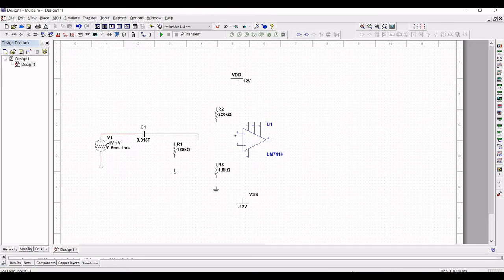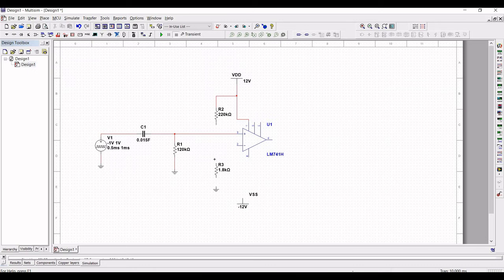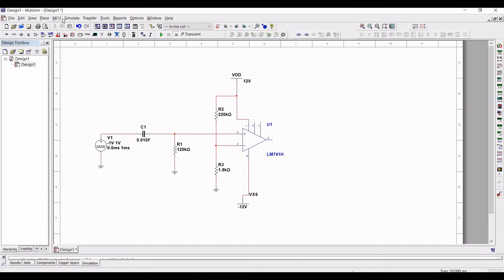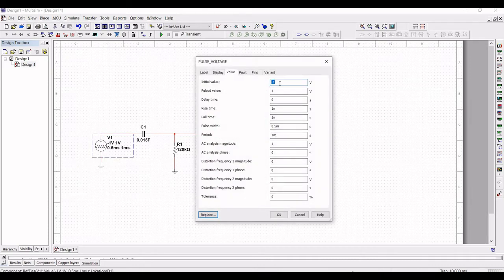From capacitor C1, connect this to terminal number 3 of the op-amp, with the resistor between the capacitor and the op-amp. Connect VDD to terminal number 7, and connect resistor R2 to resistor R3, then from resistor R3 to ground. Now connect terminal number 2 of the op-amp to resistor R3, and from terminal number 4 to the supply voltage of minus 12 volts.